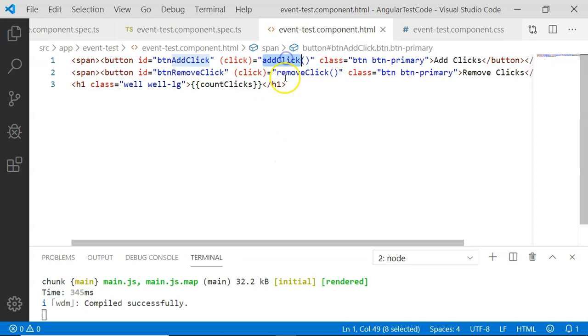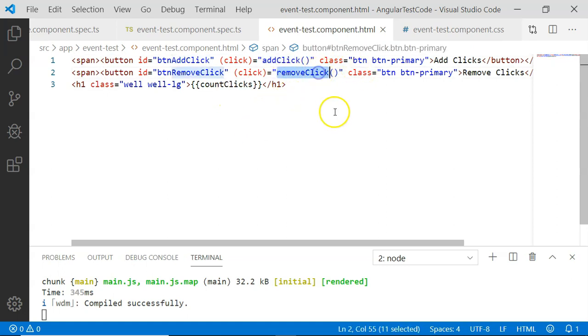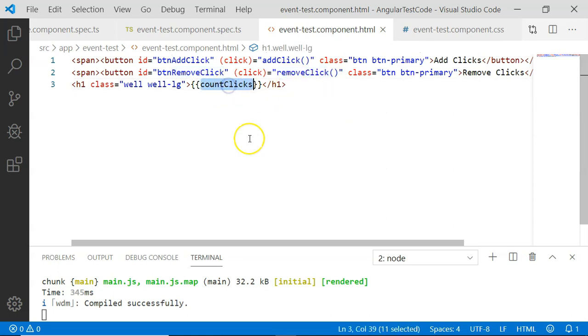In the add click method, I have just incremented countClicks by one, and in the remove click method, I have decremented countClicks by minus one.